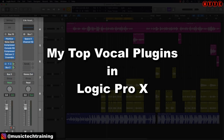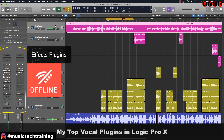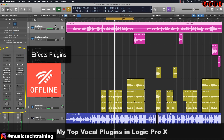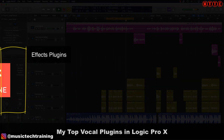Hey squad, welcome back. In today's video I'm going to show you how you can use Logic stock effects plugins to get your vocals from here to here.